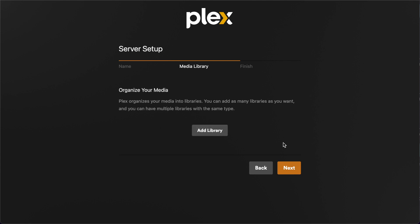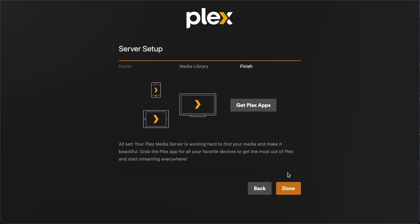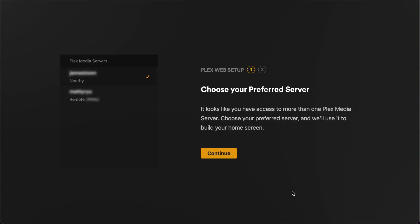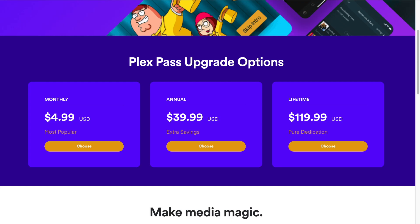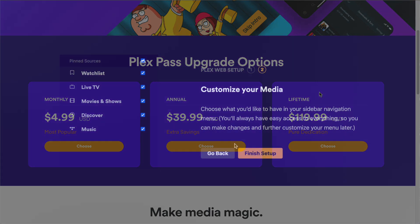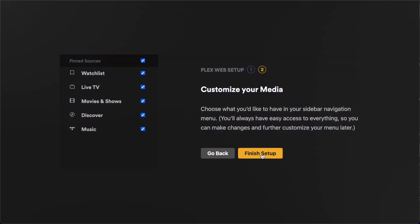Something I wanted to call out is that Plex gates two important features behind their paid subscription called Plex Pass. First, if you want to leverage hardware transcoding capabilities of your device that the server is running on, this requires Plex Pass. Second, if you're planning to connect a device like an HD Home Run, the channel guide data is only available if you have Plex Pass. Generally, I'm not a fan of adding more monthly subscriptions if I don't have to, so I opted to get the Plex Lifetime Pass, which tends to go on sale periodically throughout the year. Okay, on with the setup.